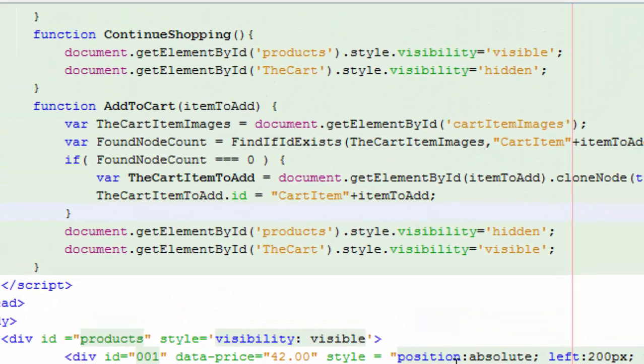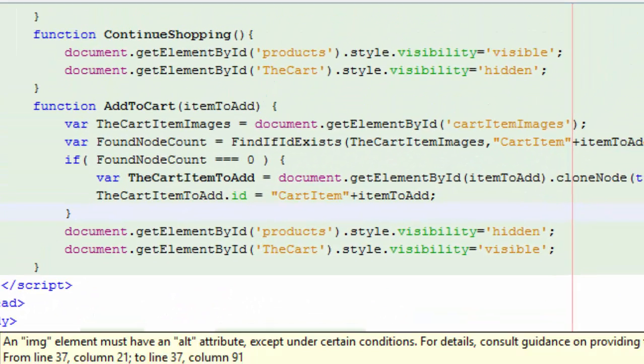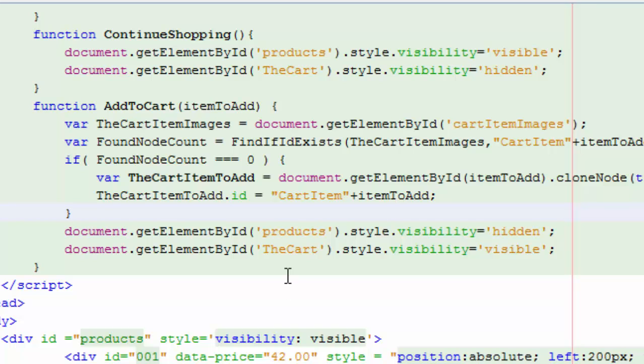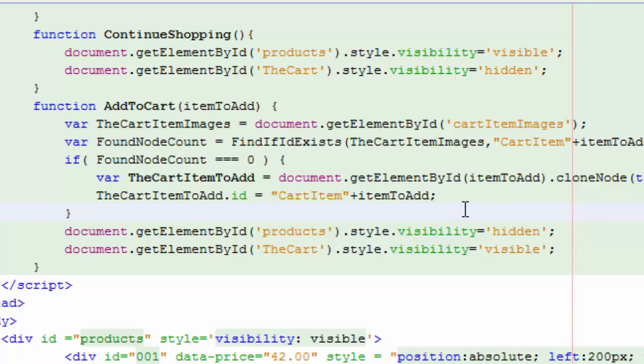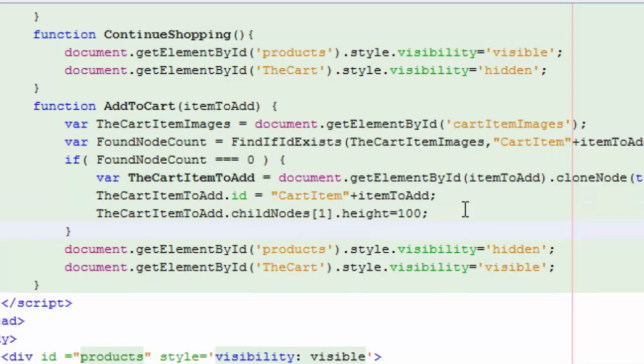After we do that, we're going to change the cart item ID. Now this item here has the ID of 001, and we're going to change that. We're going to change it to cart items plus that 001 in this case, or item to add. And do you remember up here when we were looking forward to see if that node was found, we searched on cart items plus item ID. So we're going to change the ID so it's no longer the same node, we cloned it, and we're also going to change the height because in the products we want to display a bigger image. In the cart, we just want to give you a smaller image. So in this one here, the height was 300, but here it's 100.